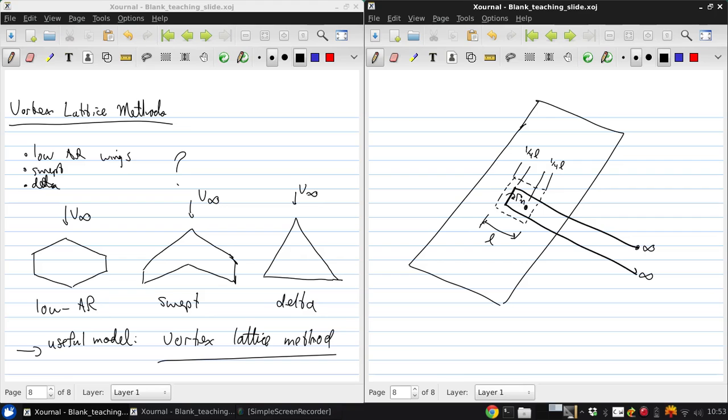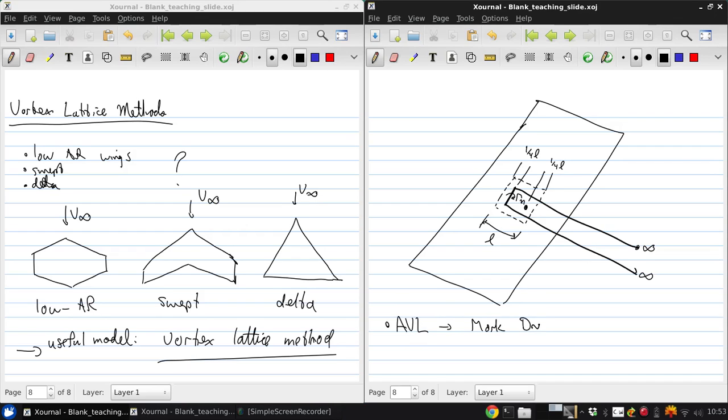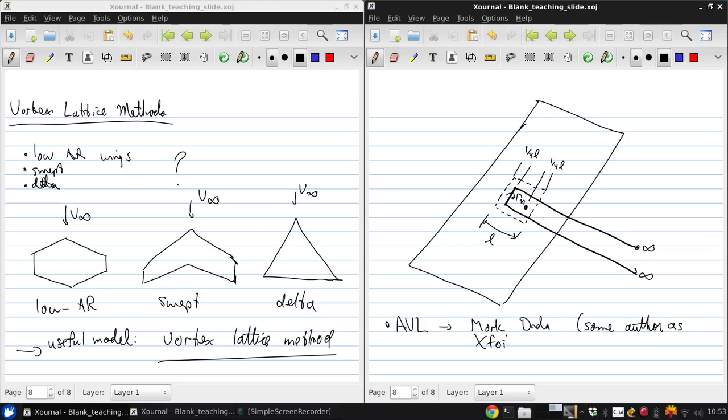In this course, we're going to use a vortex lattice code called AVL, which stands for Athena Vortex Lattice. And this is another Mark Drela program. Same person who brought us XFOIL.